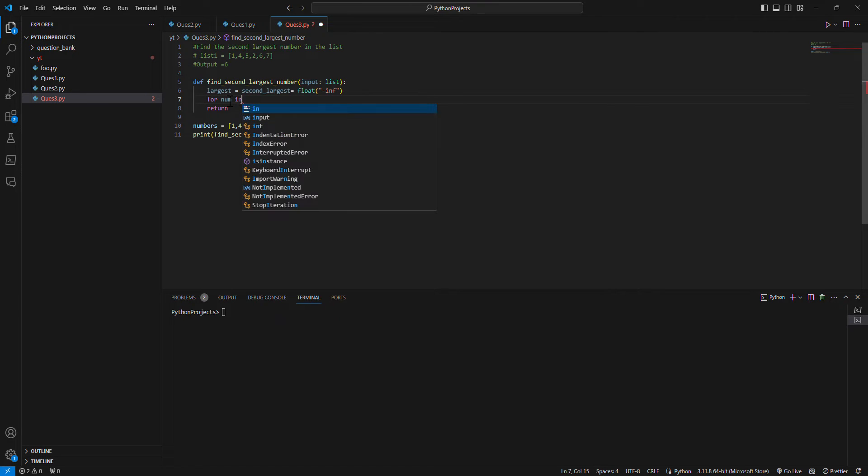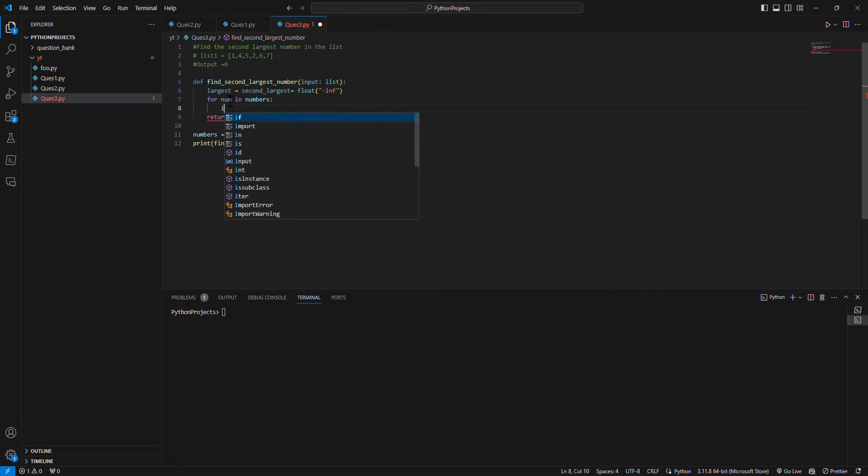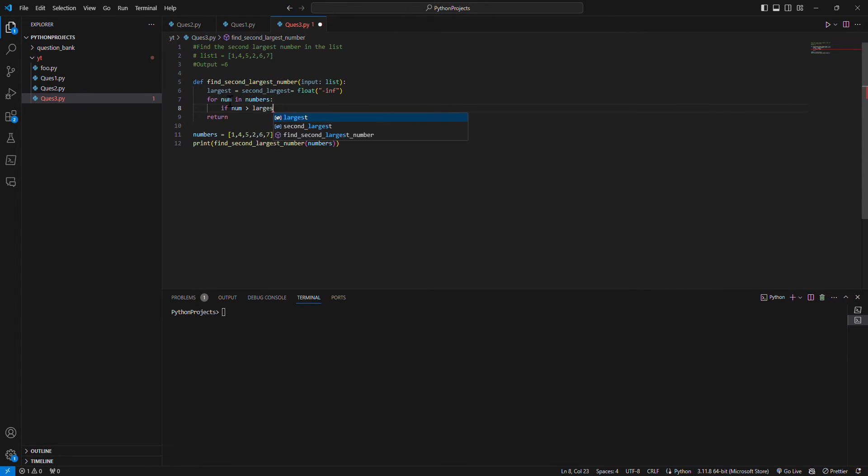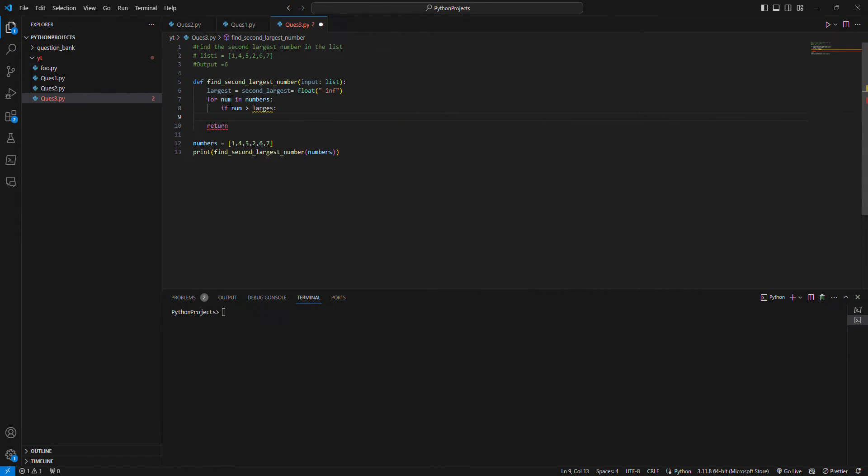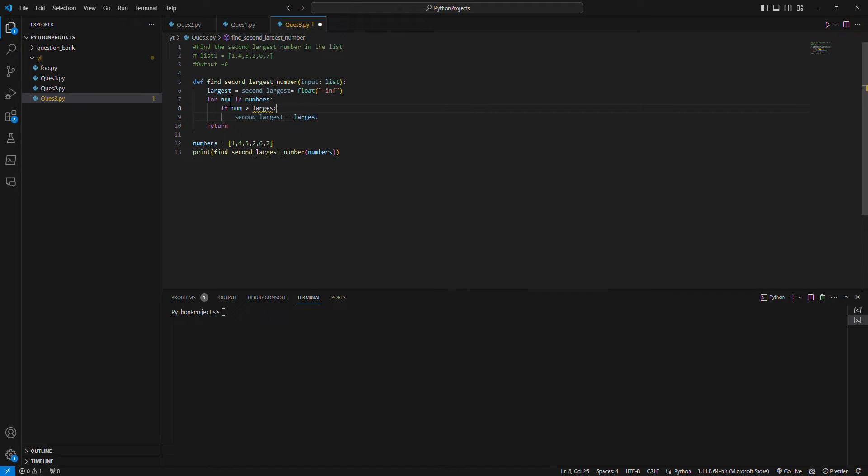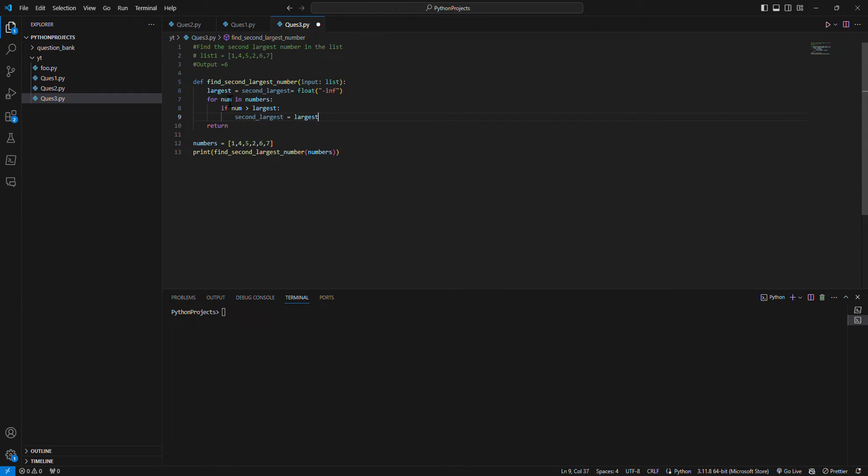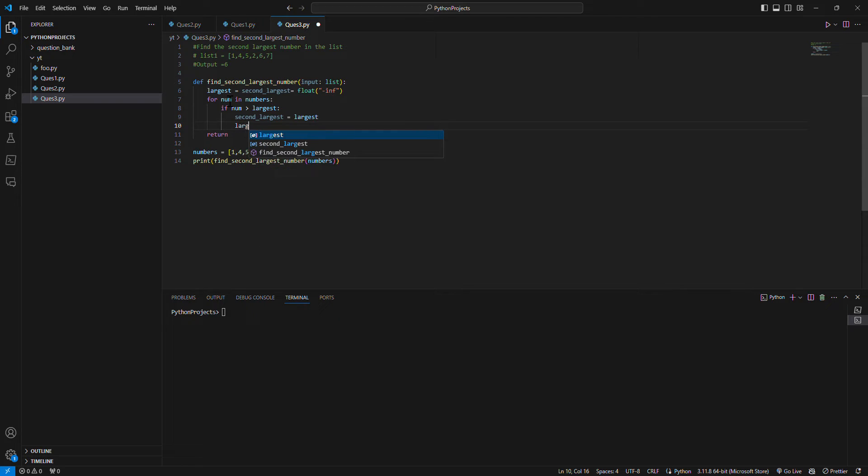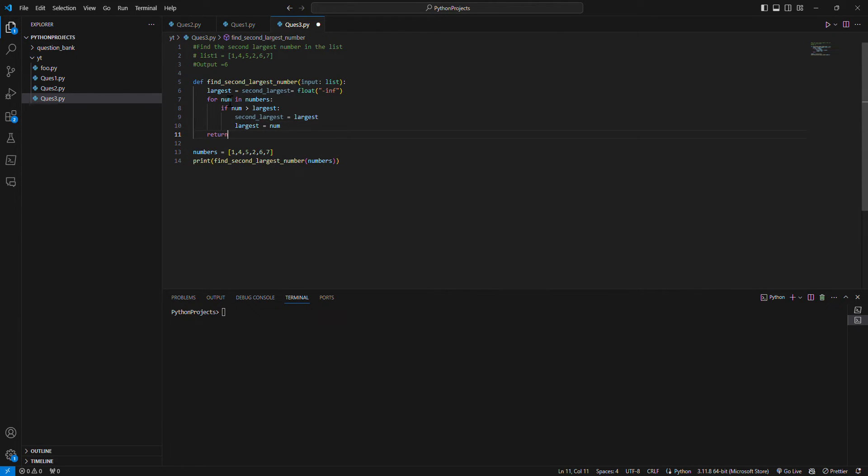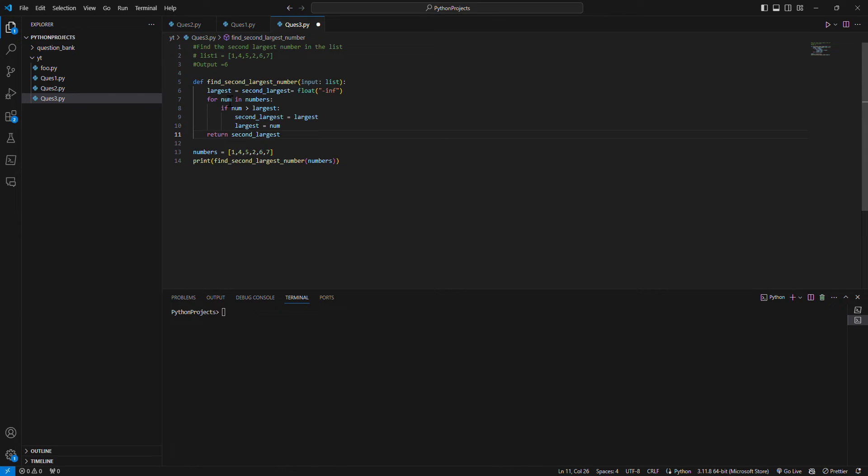And if number is greater than largest, then I'll say the second largest number becomes the largest one, and the largest becomes the number. And then I return the second largest number. Okay, let's run till here.